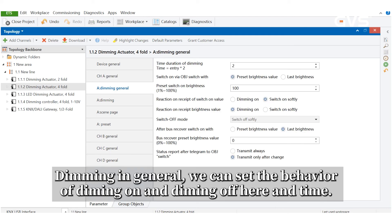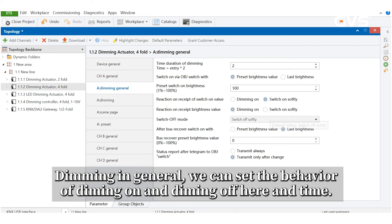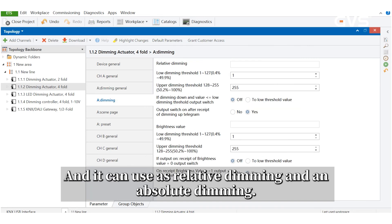In dimming general, we can set the behavior of dimming on and dimming off here and the time. And it can be used as relative dimming and absolute dimming.